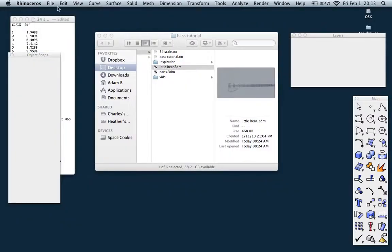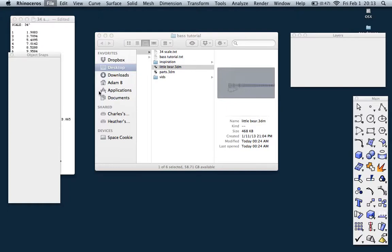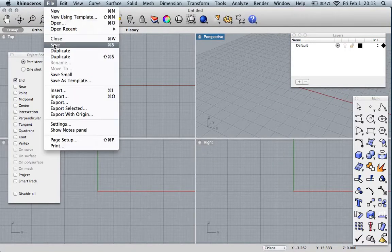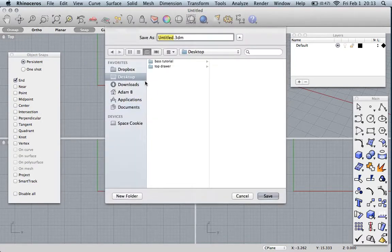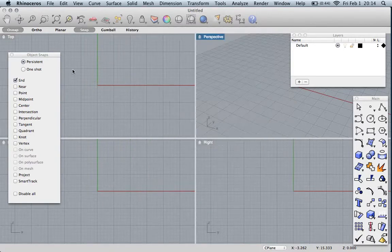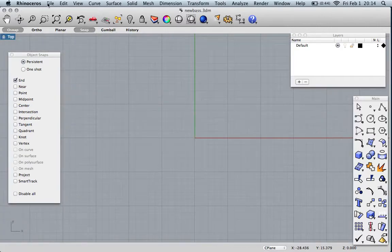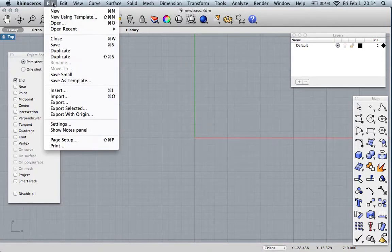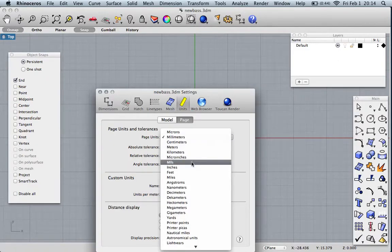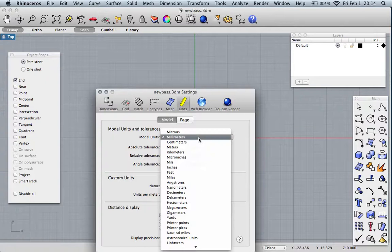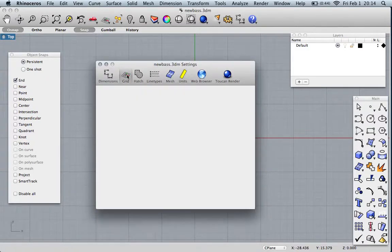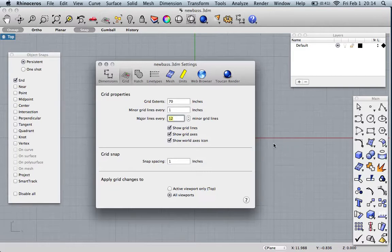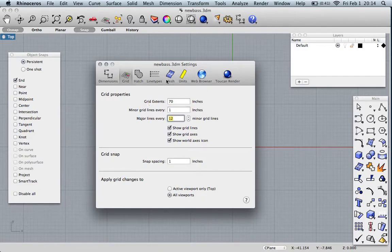I don't claim to be an expert, but I can get things done in Rhino. Let's close this model I've been working on and make a new file. Let's save it as new bass and set up the document so things are the right size when we build it.